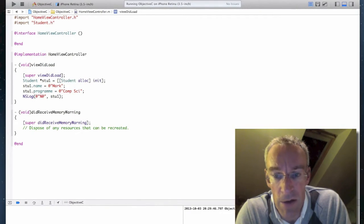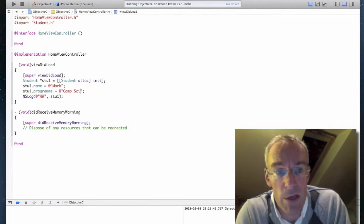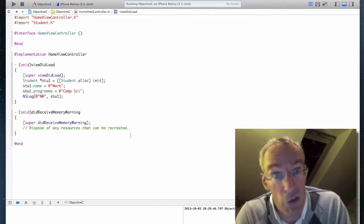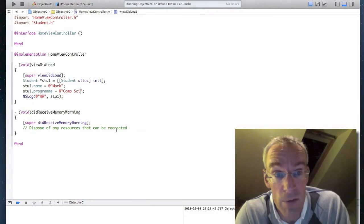And in the log file, it now says name mark, program comp sci. So it's using that description method that I overwrote a few moments ago.